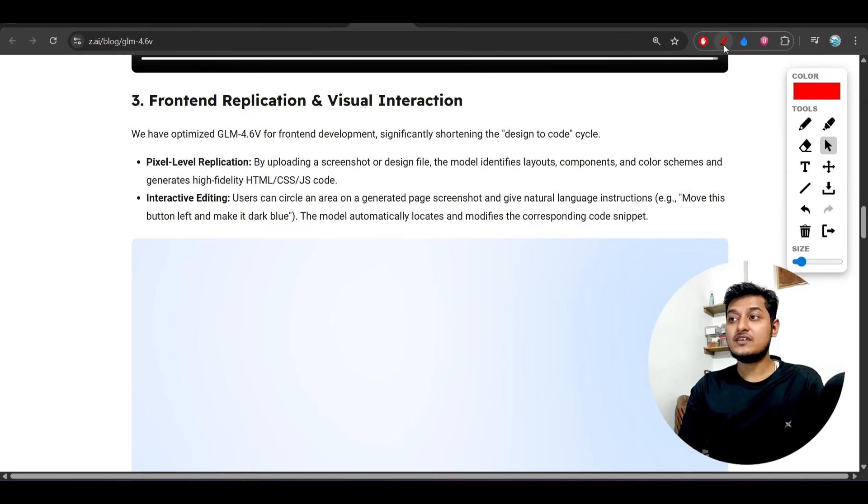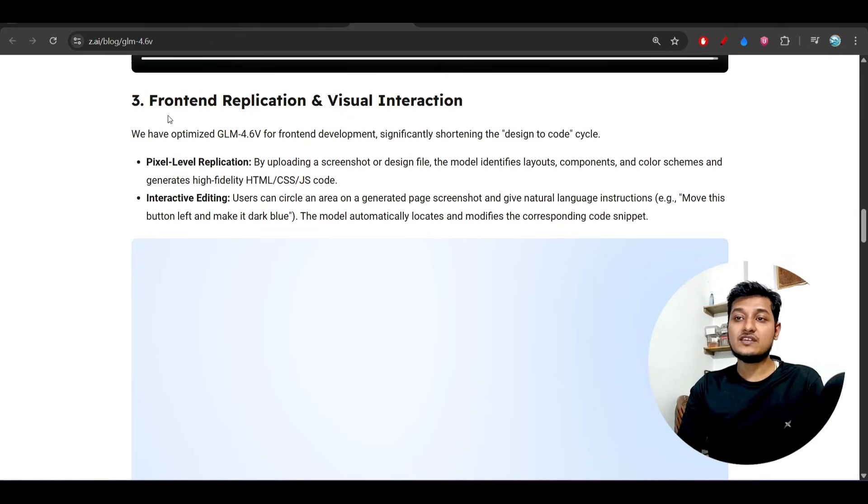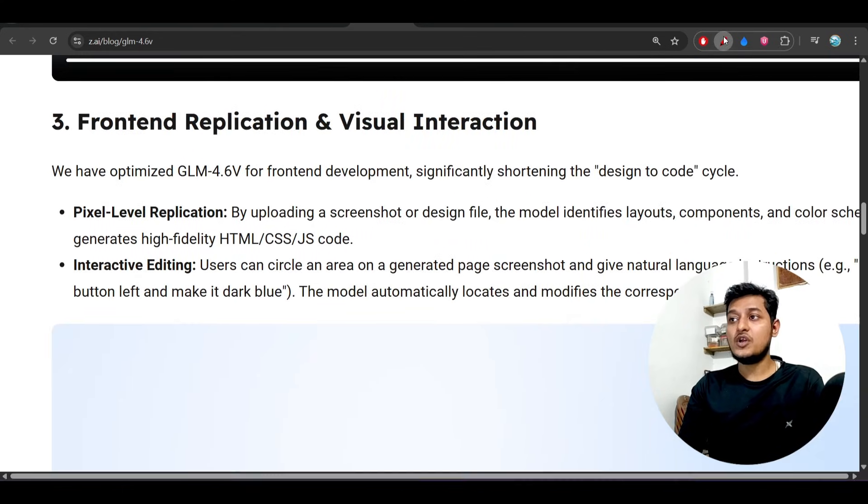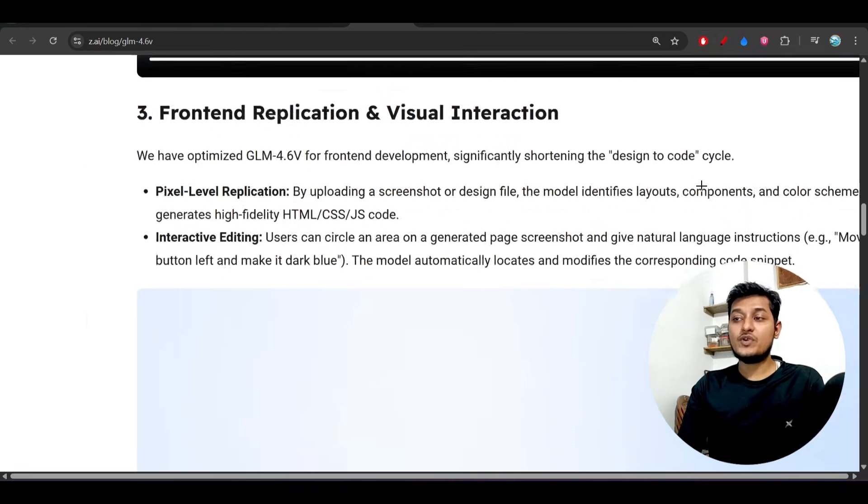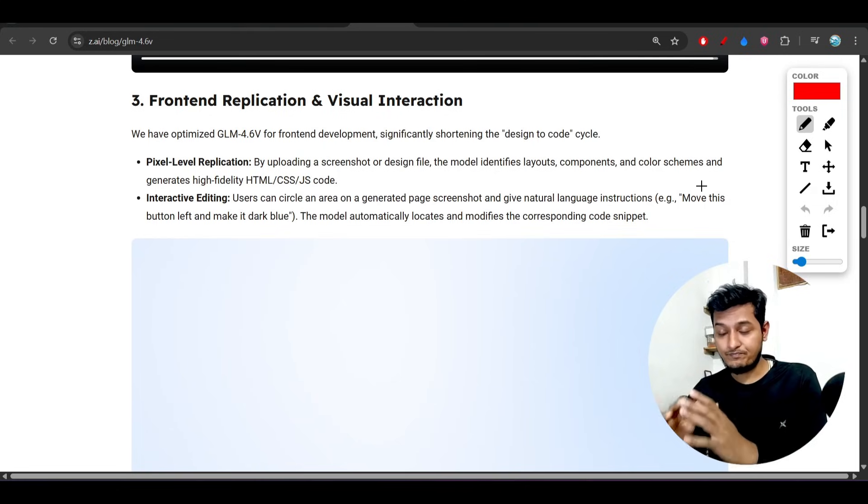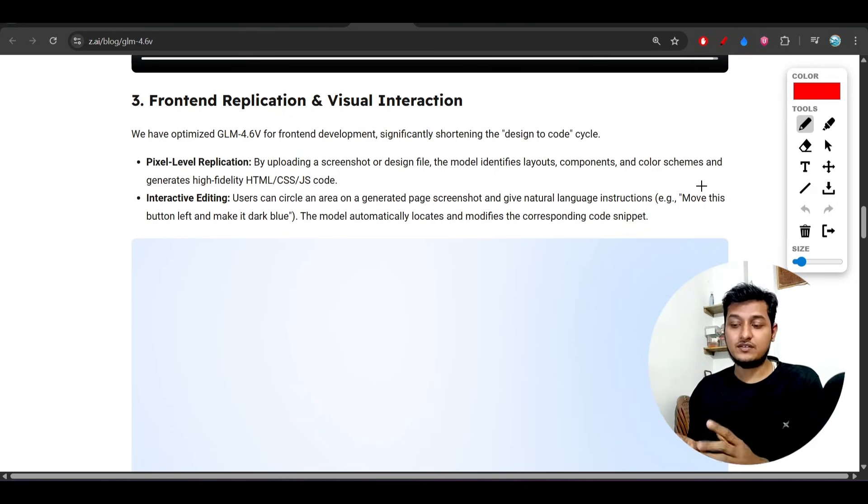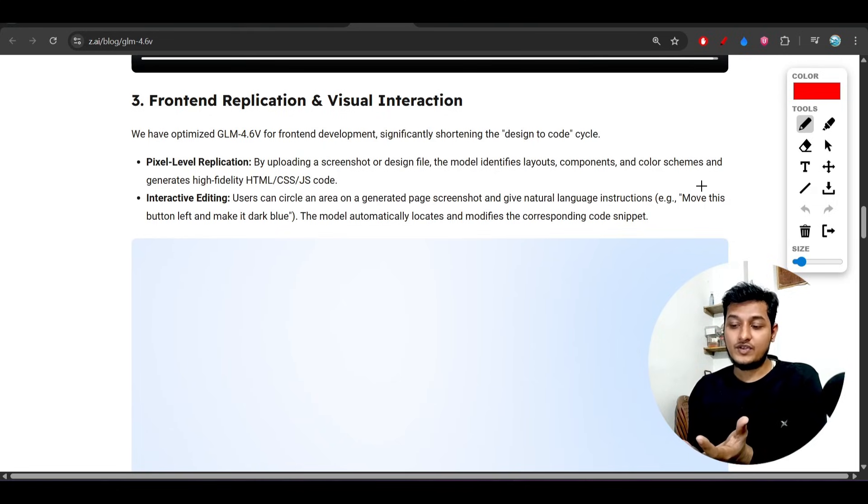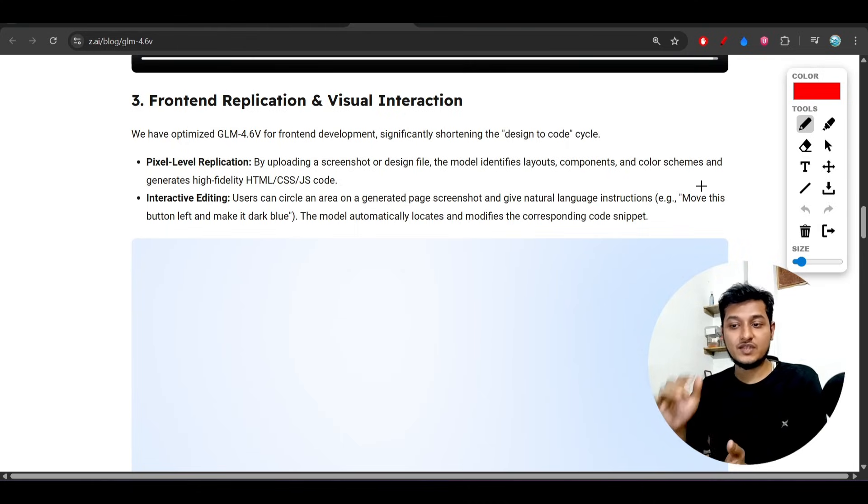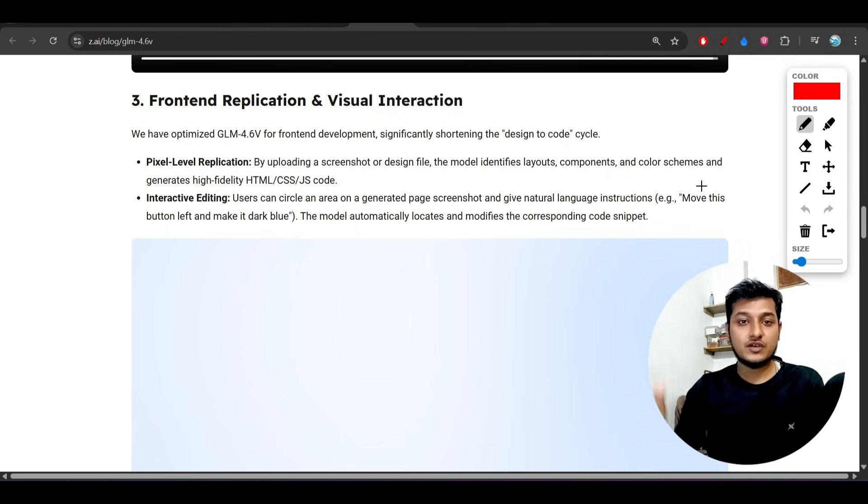Another interesting thing is that you can use this model for front-end replication visual instruction. Sometimes we give screenshots, we have the prototype, and we take the screenshot of that prototype and upload it to the code editor.